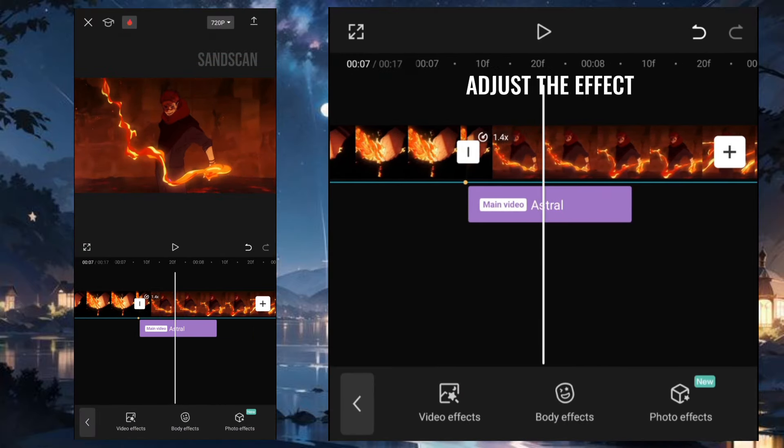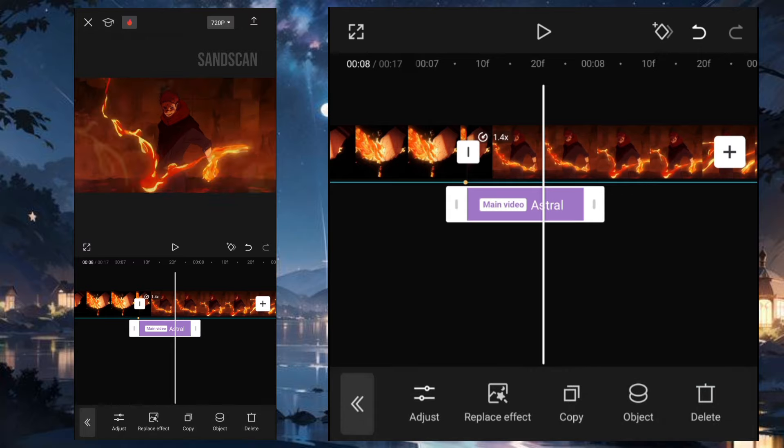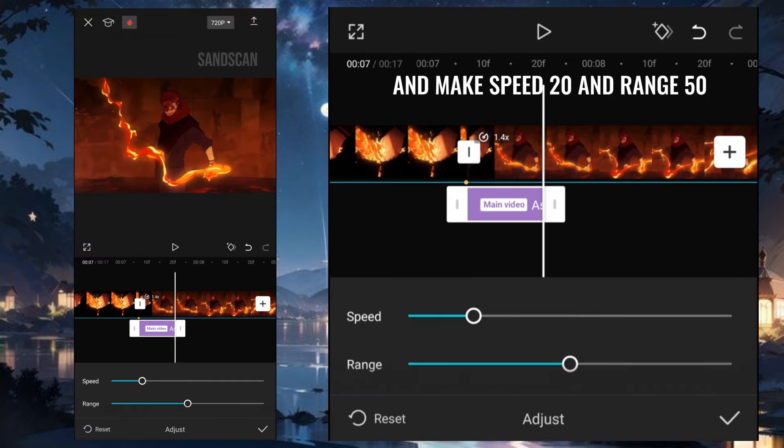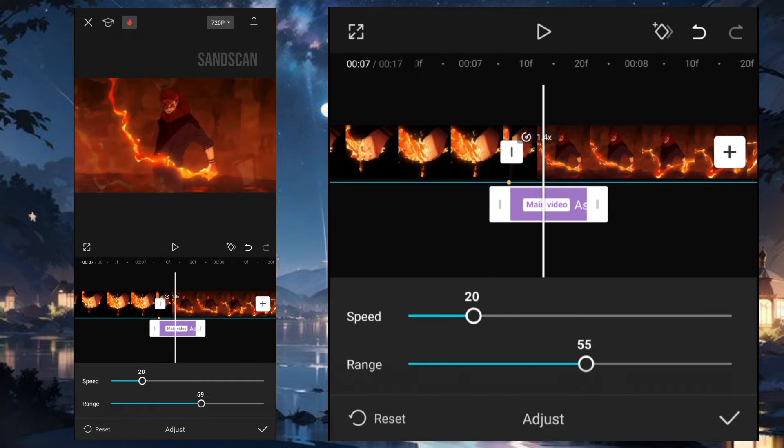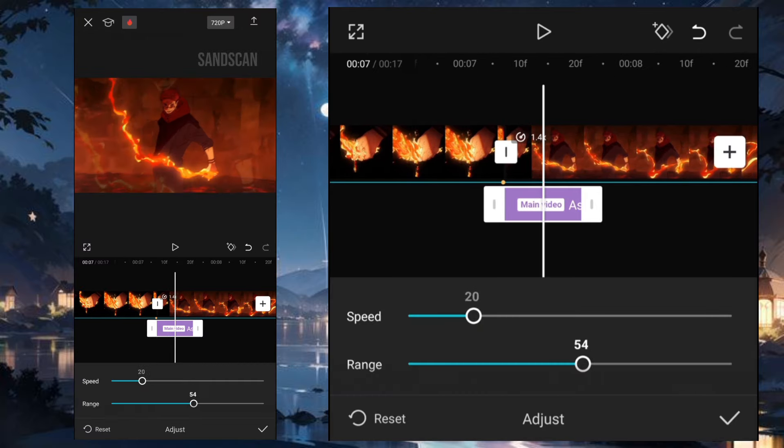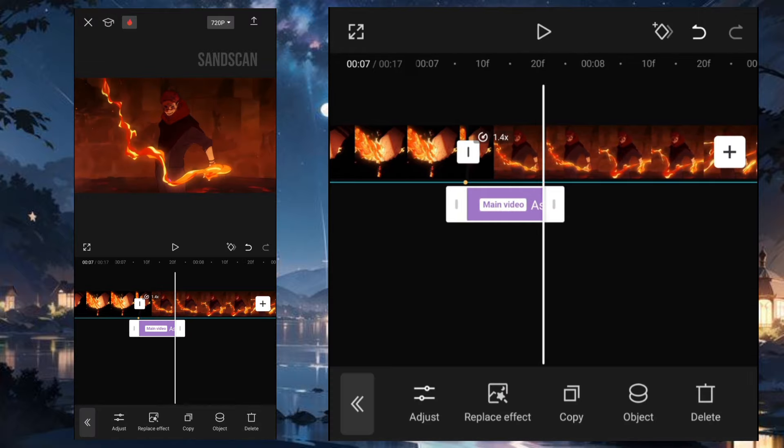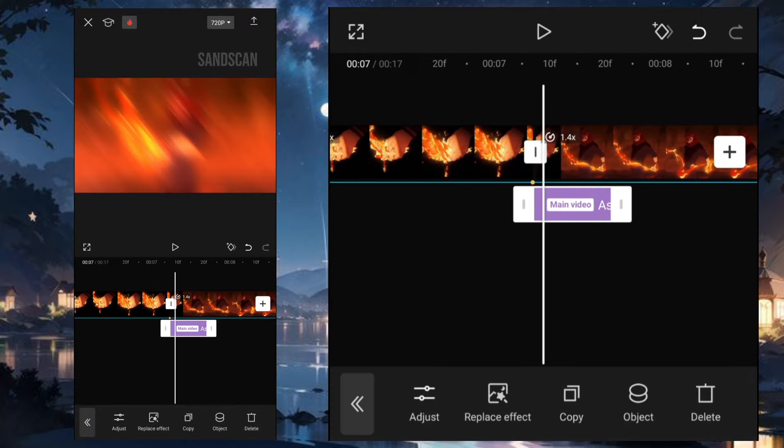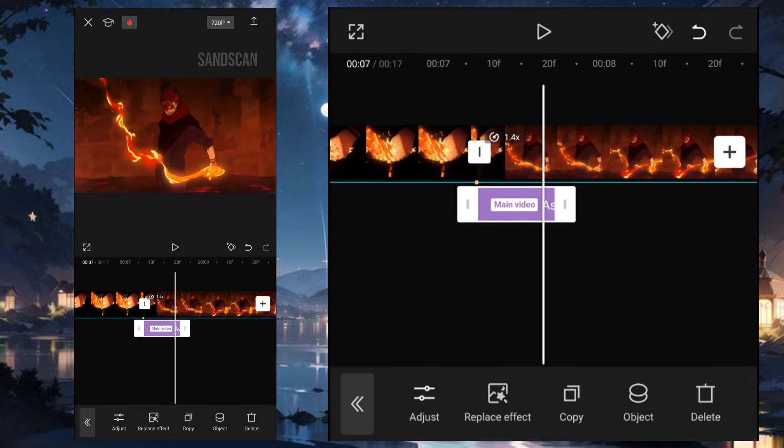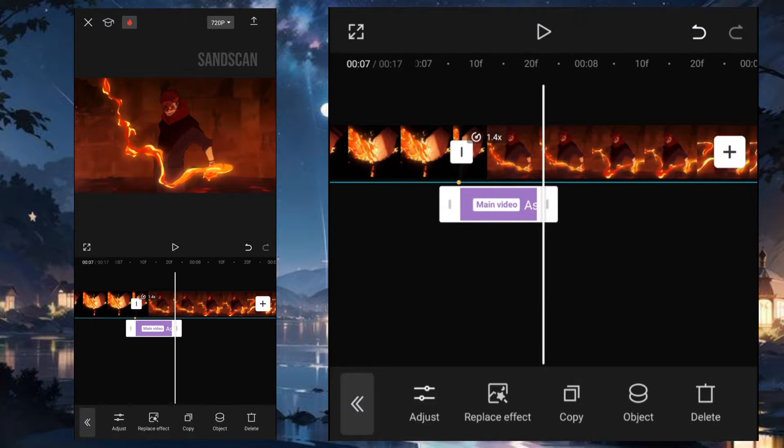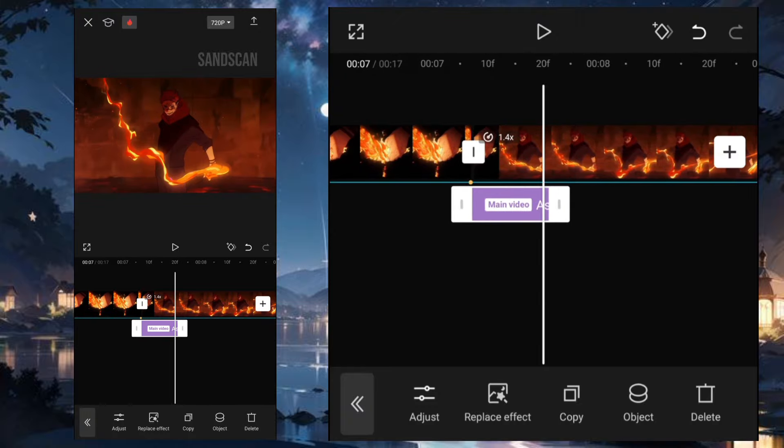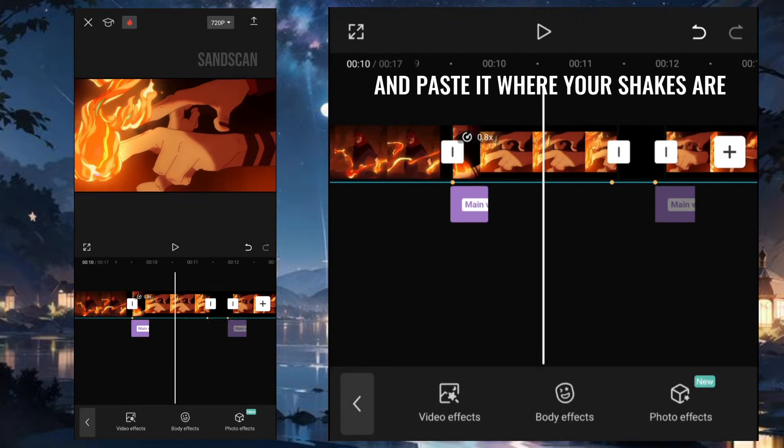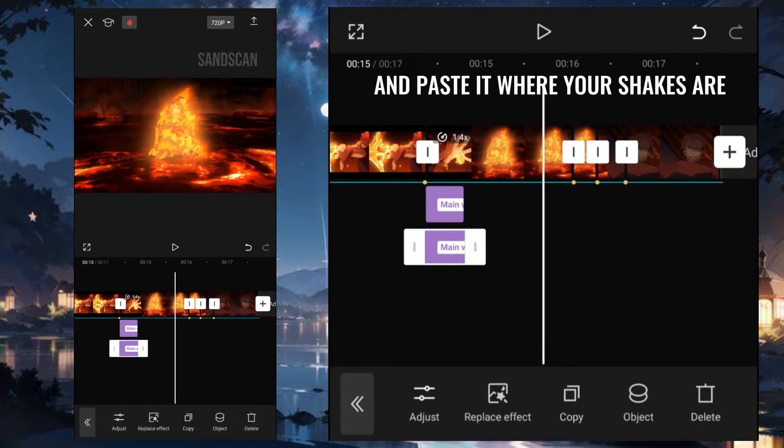Adjust the effect. Then go to Adjust and make Speed 20 and Range 50. Copy these effect and paste it where your shakes are.